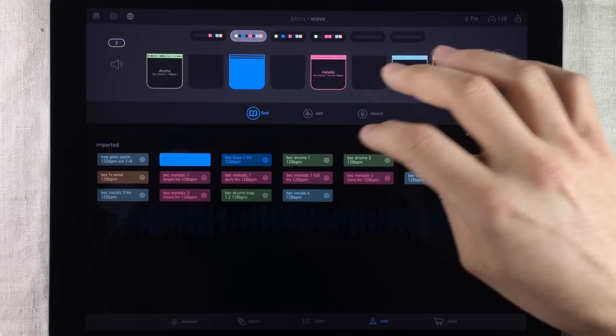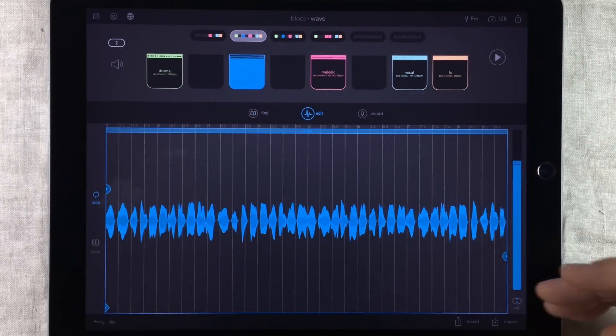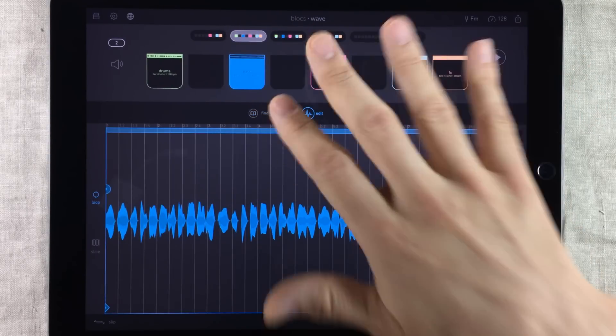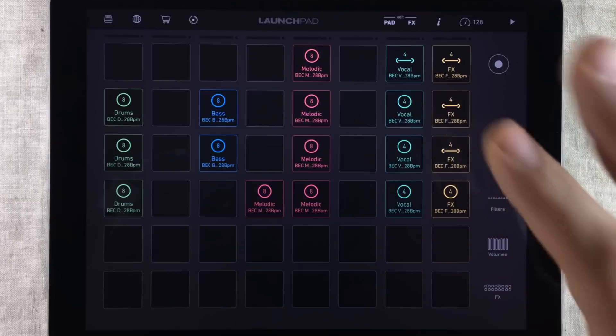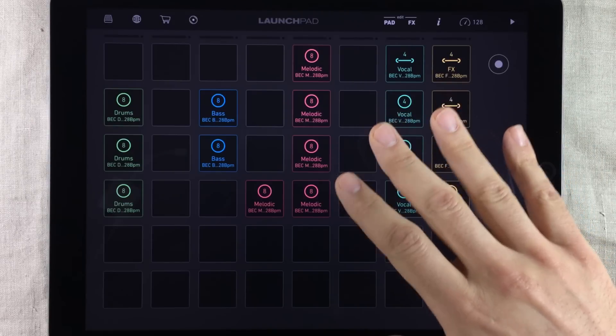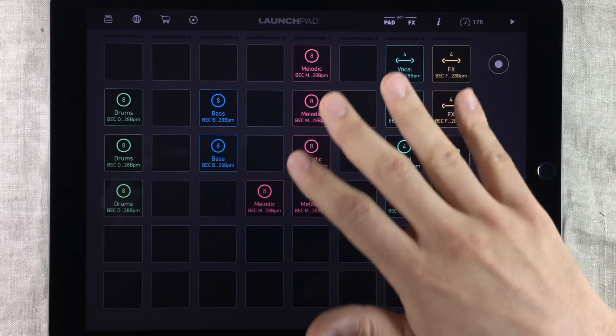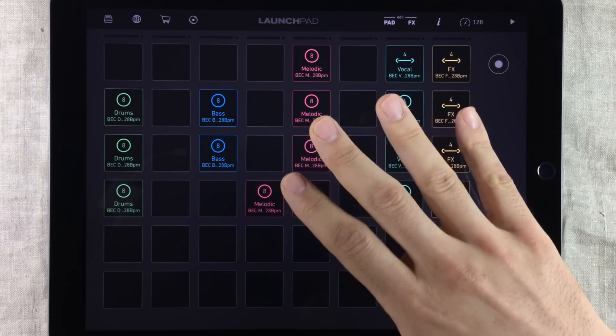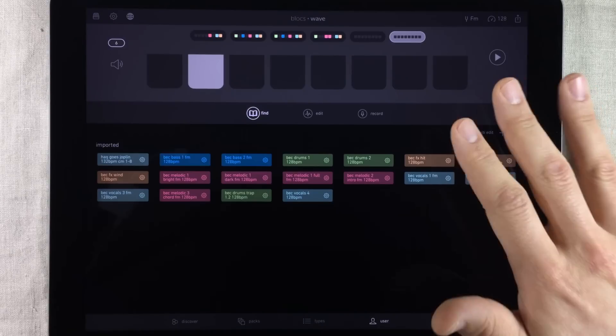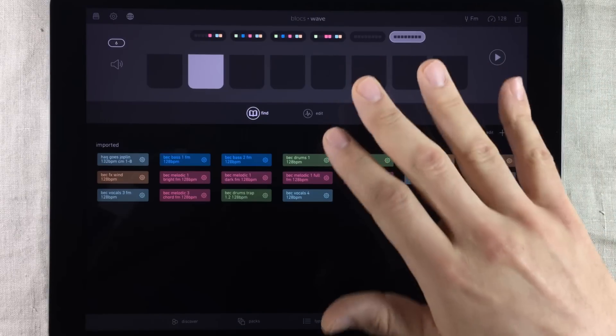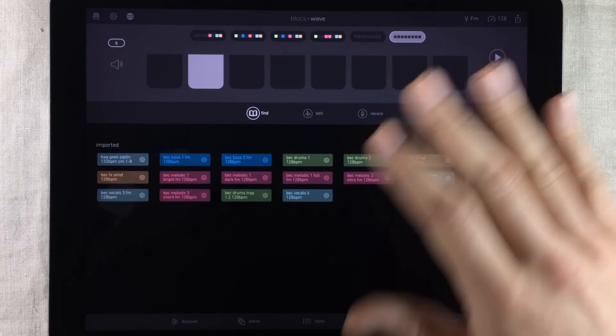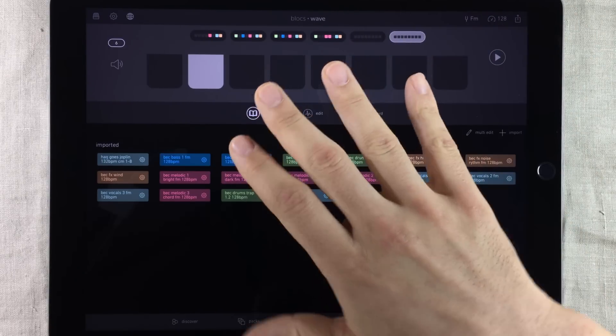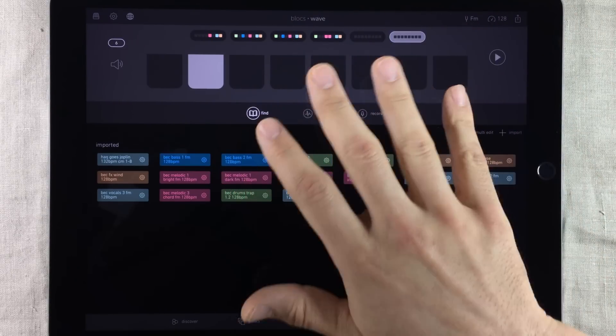Of course the first thing you need to do is to make sure that both BloxWave and Launchpad are updated to their latest versions. I also want to add that this doesn't work between devices. You have to use the apps on the same device.